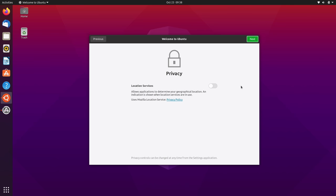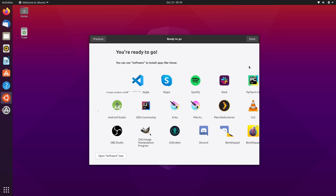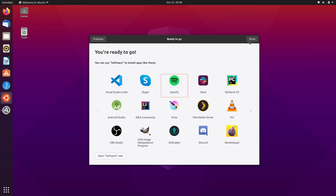Then it gives us an option to enable location services, which are disabled by default. If you plan to use any map utilities or anything like that, it might be a good idea to turn that on. But I'll just go ahead and leave that blank. And finally, we have some icons here for some very popular applications that we can choose to install. I'll click done.